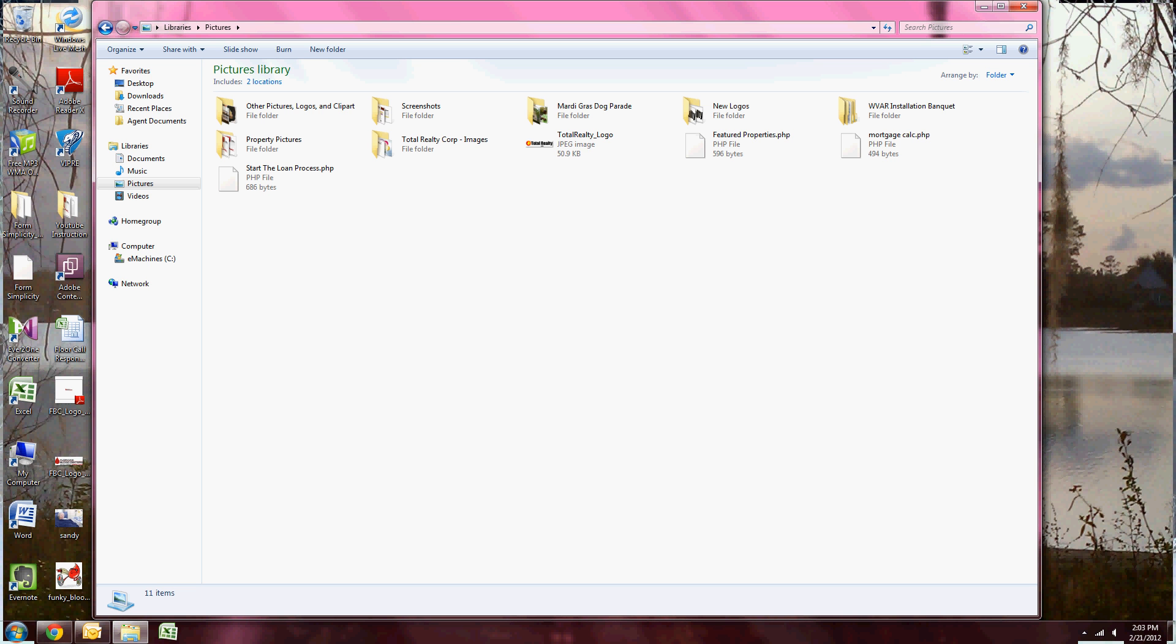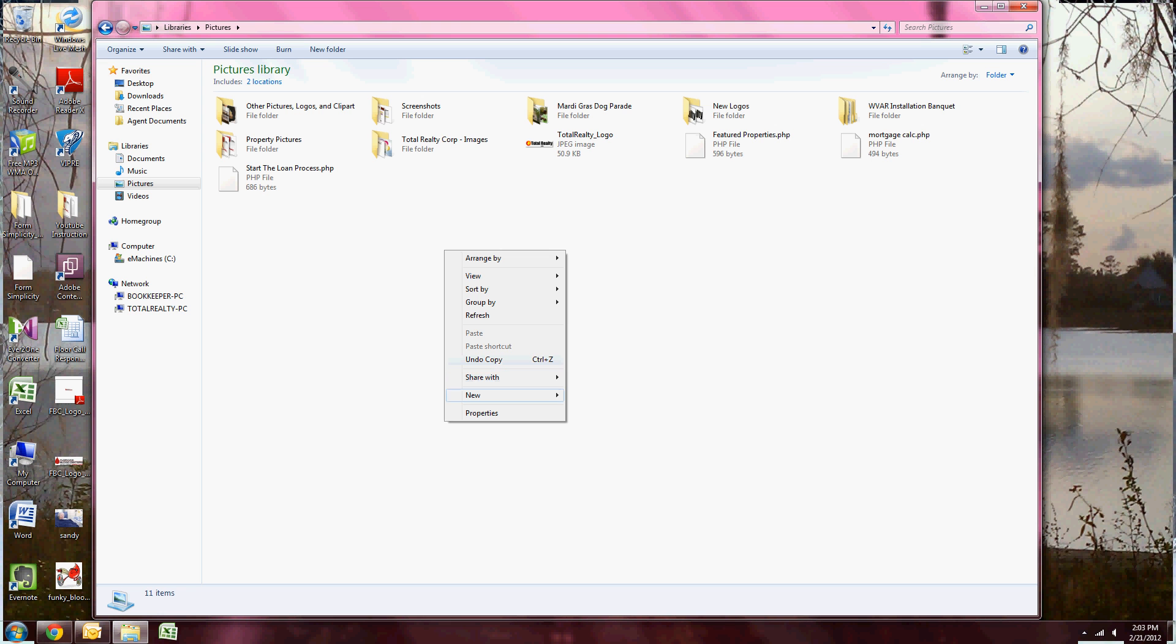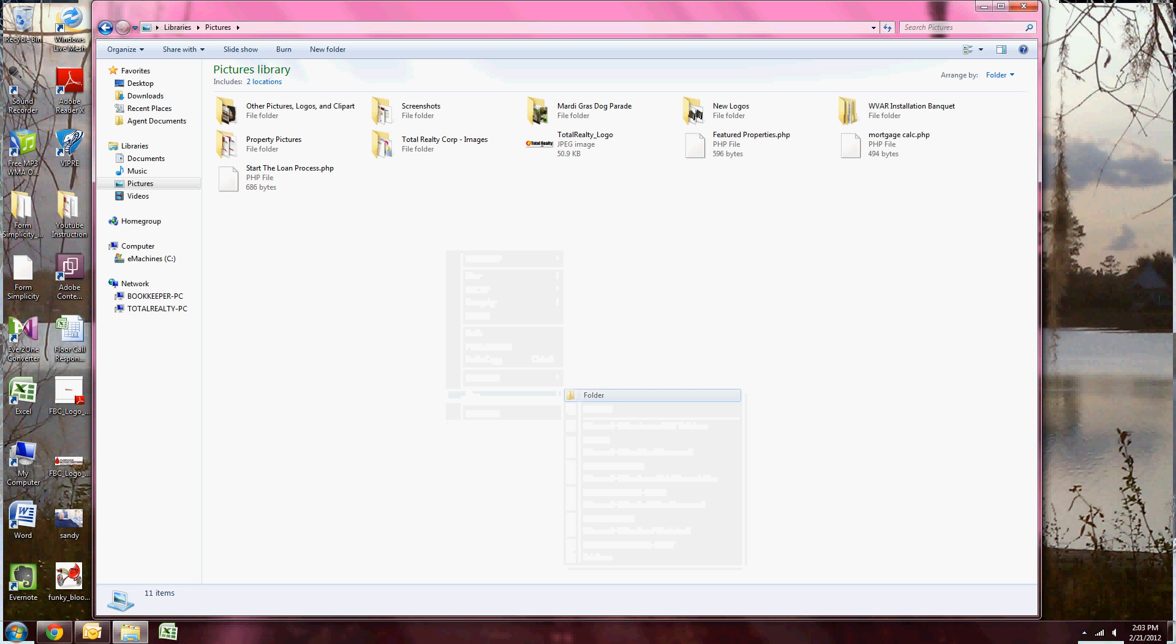Once it's open, I'm going to right click my mouse inside the folder. I'm going to scroll down and hold my mouse over New, and then I'm going to click Folder.